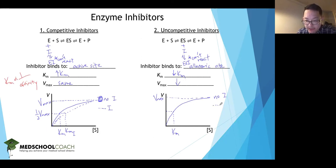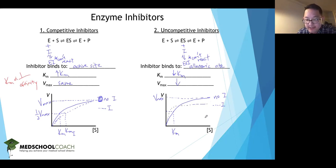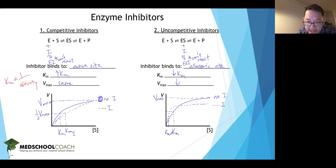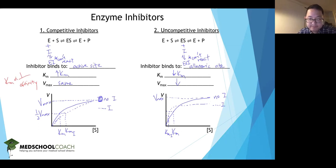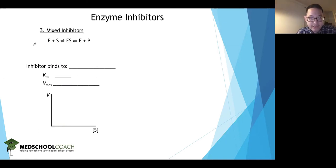Drawing the graph for the uncompetitive inhibitor, you can see the Vmax is decreased, and looking for the KM, the KM with the inhibitor is lower than without the inhibitor.